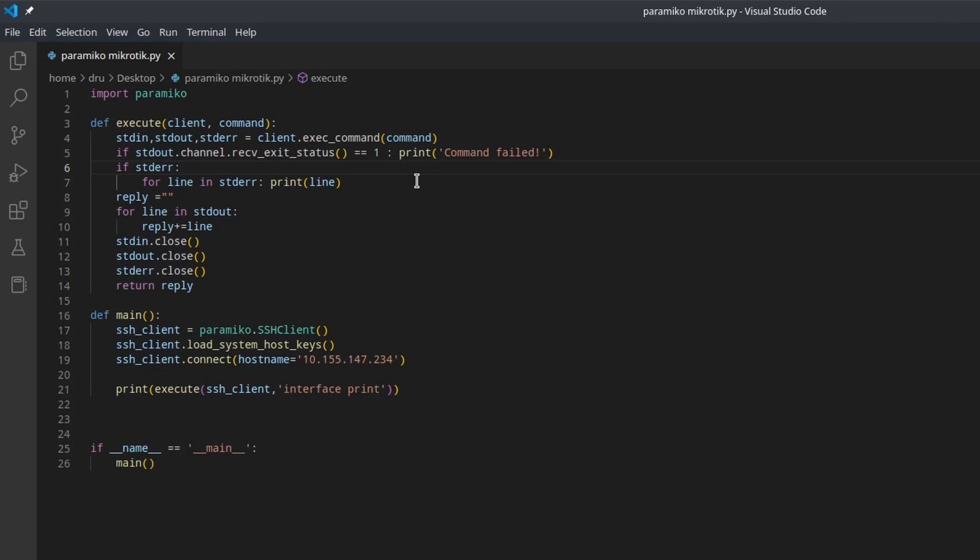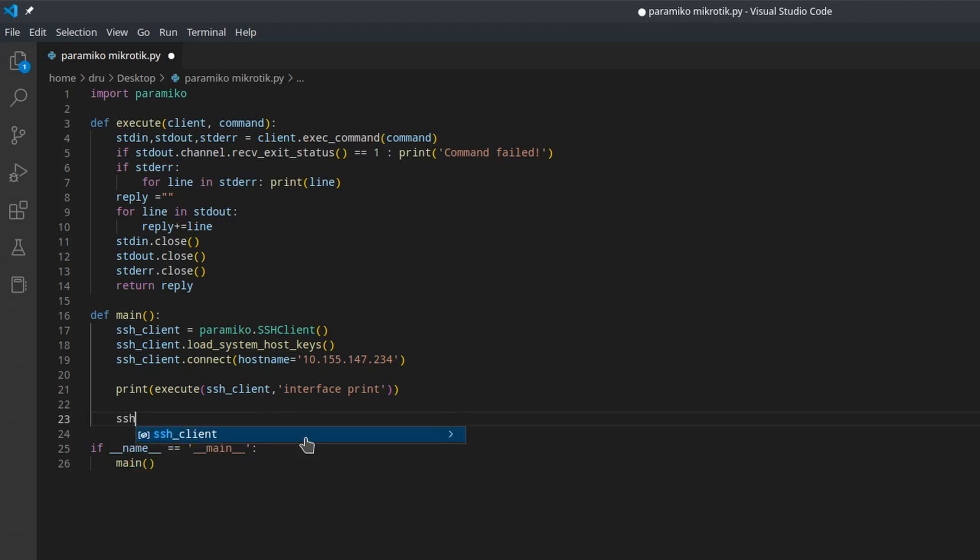But it will also return a status code telling us whether the command was successful or not. And we can view it in the following way. Okay, so if this code is one, we know that the command failed. And if it was successful, it will be zero. Another good practice I would like to mention is to actually close the SSH client when you no longer need it. Just add this command.